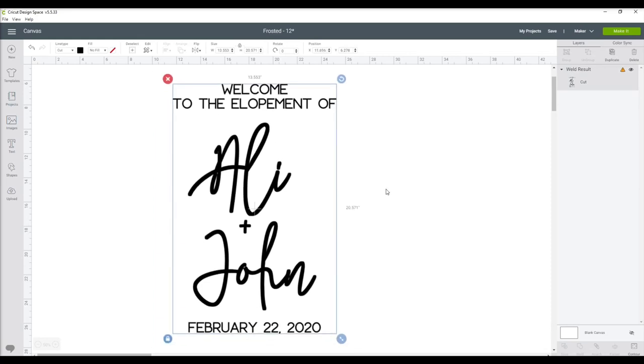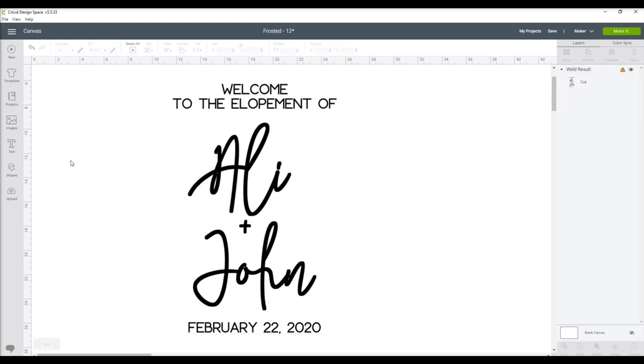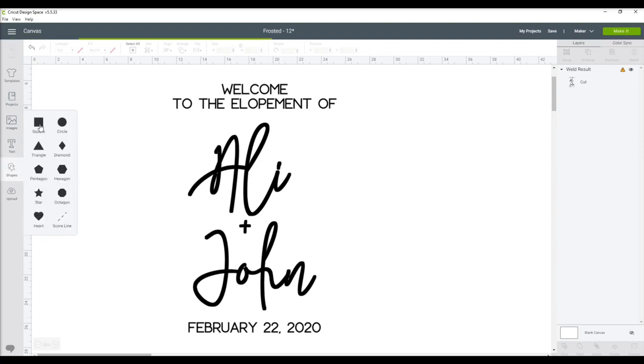Now you'll see up here there's a little orange triangle that's telling us this project is too big for our mat. So what we're going to do is cut this into two pieces so it will fit on our mat.